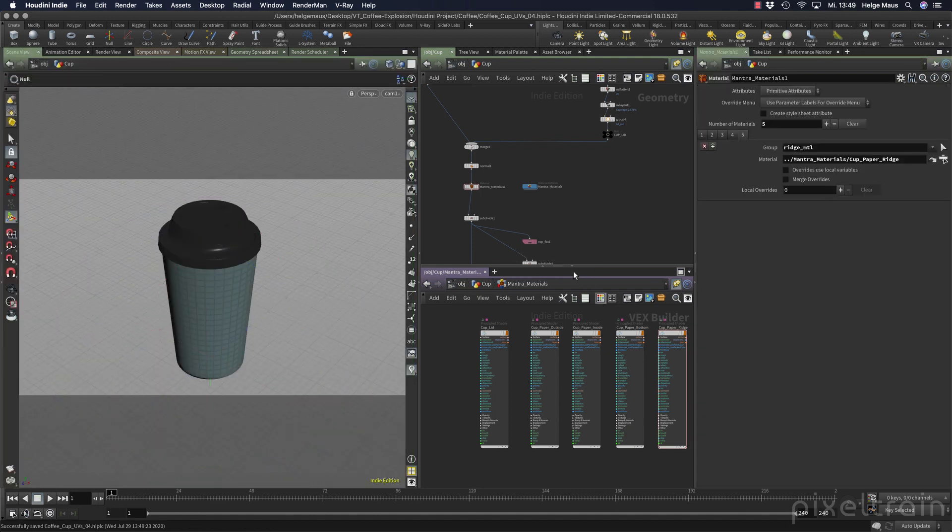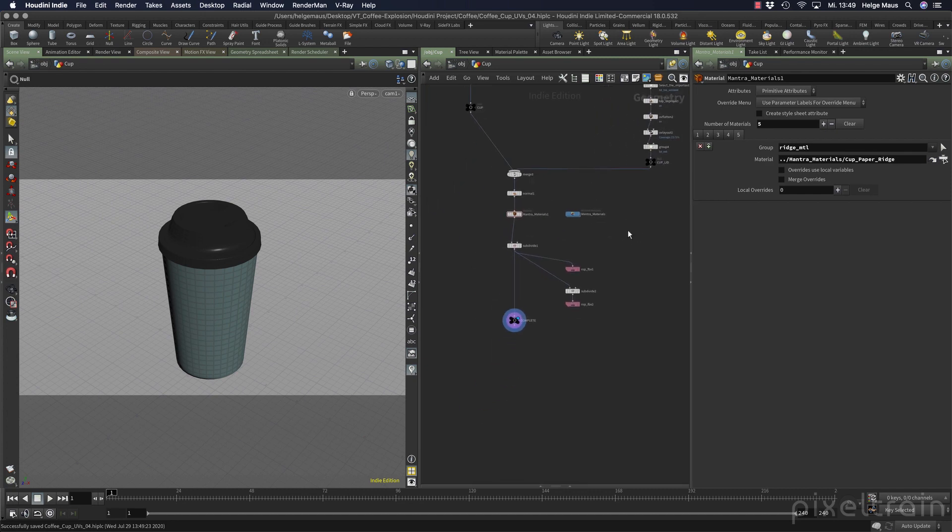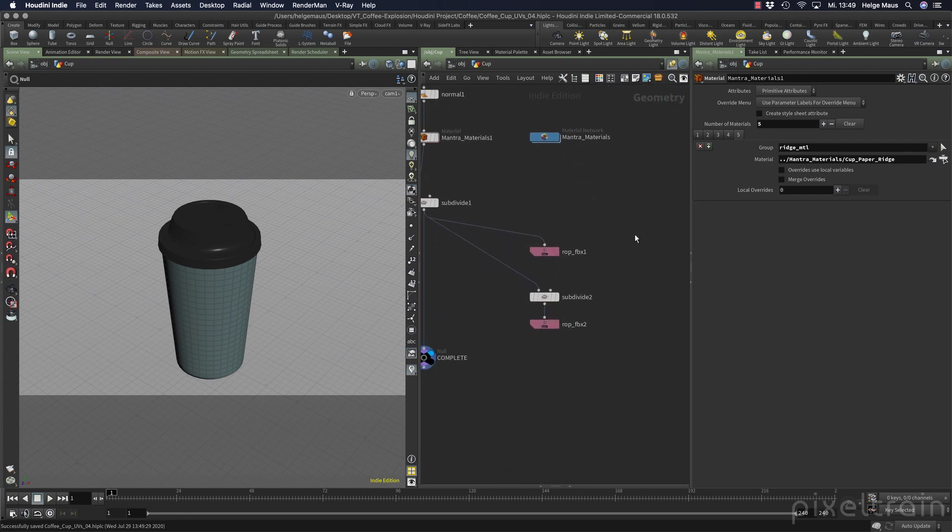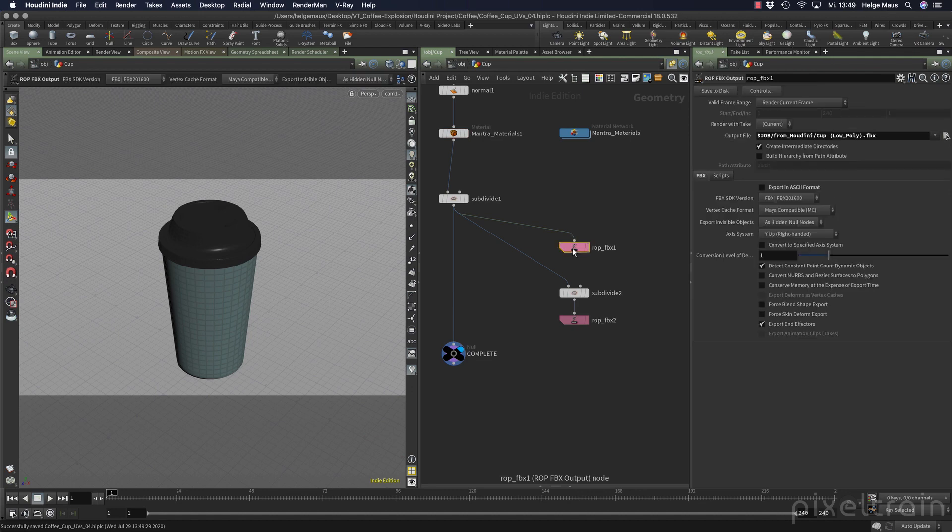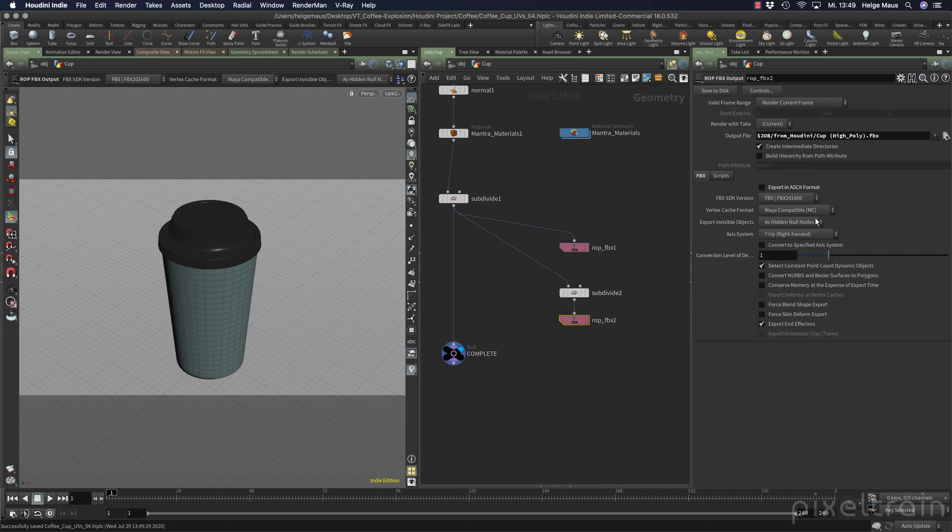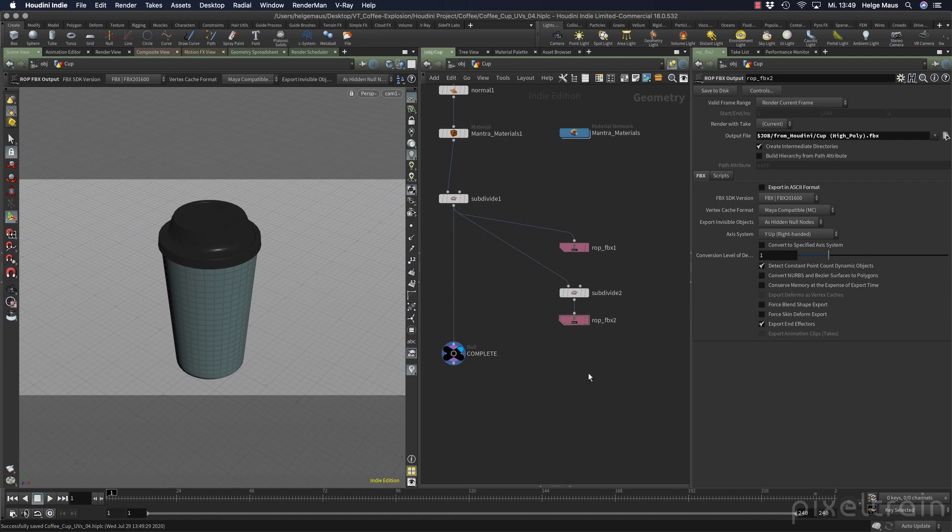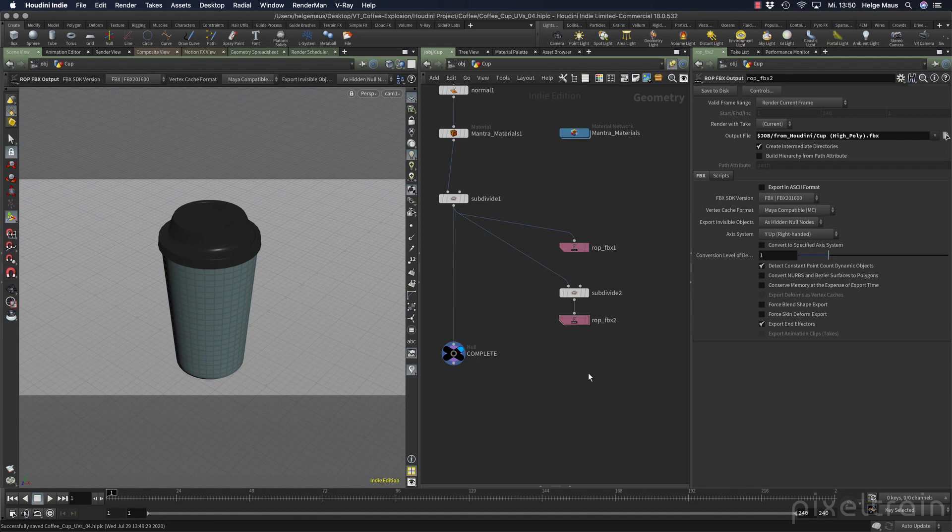I think that's it. Now we have all the materials on it. We have subdivided everything. Now we can go to our first ROP and save our low poly version of the FBX into our project. Then we go to the high poly ROP, which used another subdivision, and save this FBX out. That's it for this lesson. Now we have a low poly object, a high poly object, and we now can start in Substance Painter, in Mari, or in 3D Coat, texturing the whole thing and bring the maps back. This is something I showed in the toothbrush project. If you can't wait, you can watch these tutorials. I will make a bonus tutorial about the UDIMs. My name is Helge Maus from Pixel Train. See you.